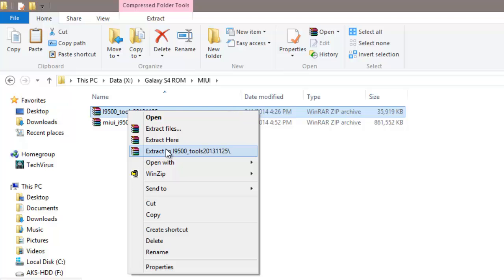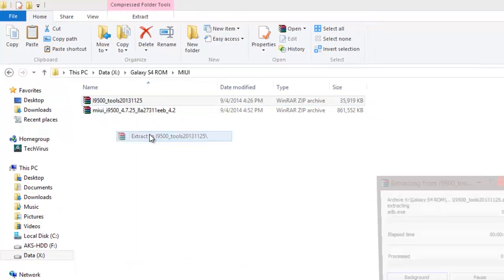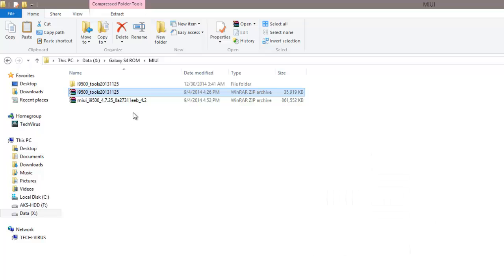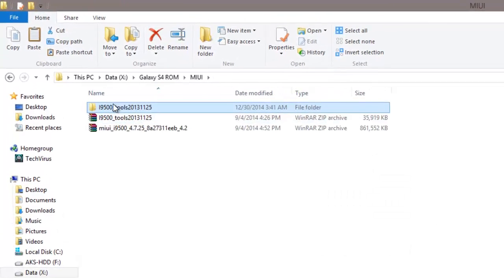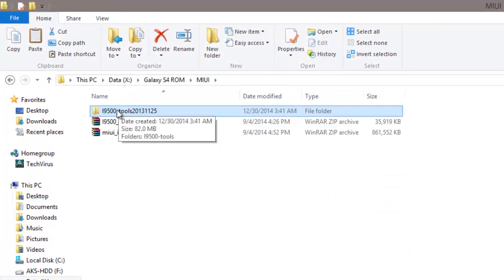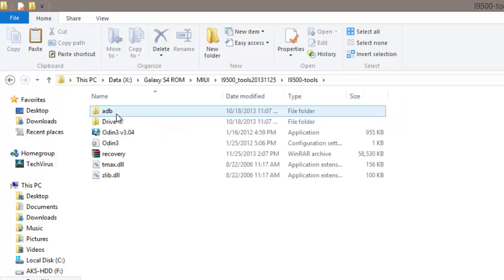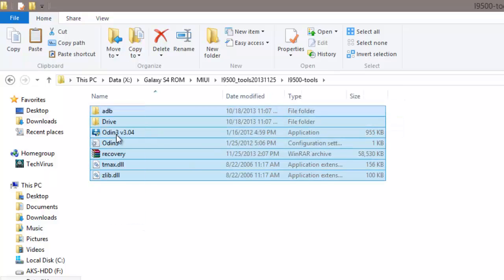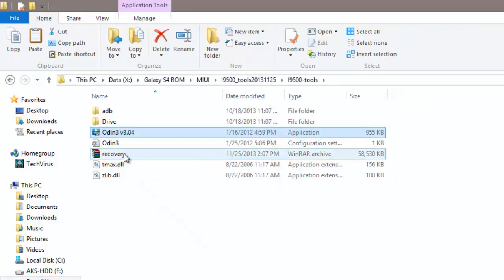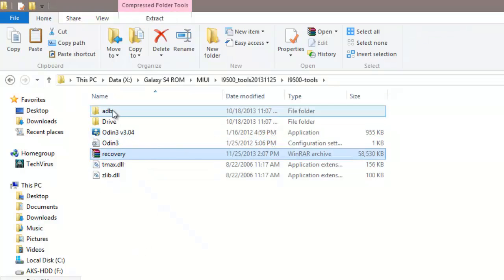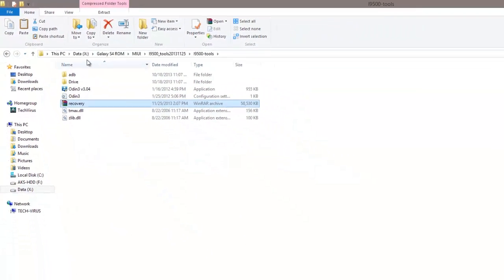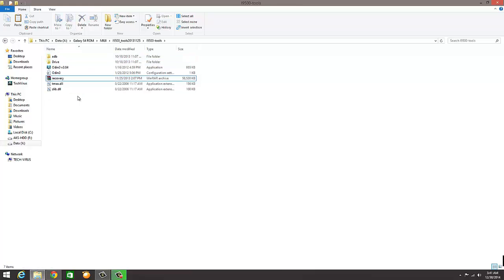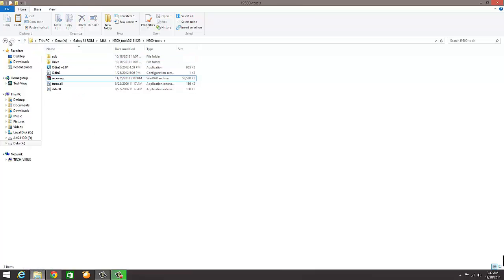Once this tool is downloaded, just right click on this, click on extract. You can use WinRAR or WinZip, I'm using WinRAR. Just click and extract here. You can see I have this folder. All the files are extracted into this folder. Double click. You can see we have multiple files here like Odin, recovery, and other things. These will be used while flashing or upgrading the operating system.